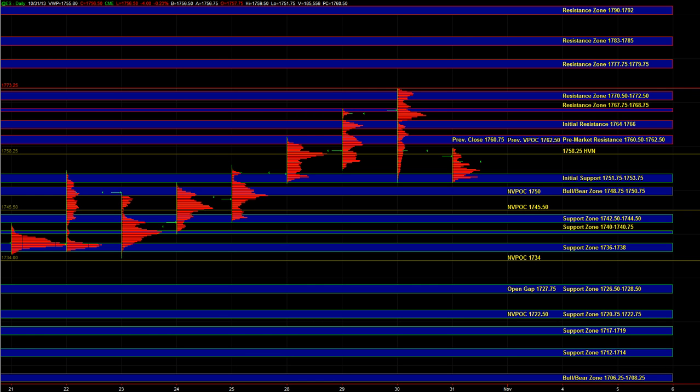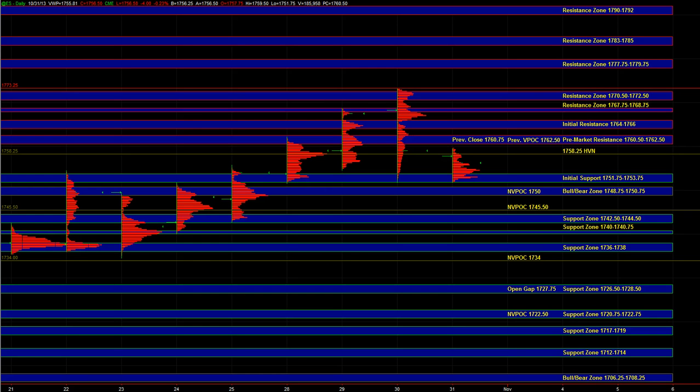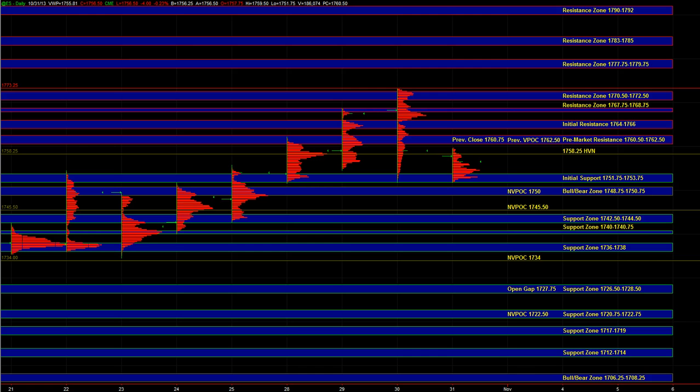And based on that, that's going to help us figure out do we attempt a long setup at initial support or do we let it go and wait for the bull bear zone to get tested. Now as long as we hold above the bull bear zone, we can still get moves back up towards 1758 and potentially higher. But if we break and liquidate below the bull bear zone, then we need to be cautious on the long side.